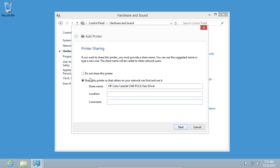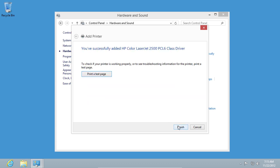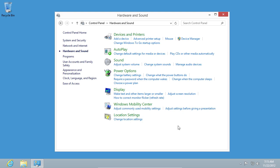Also you can choose printer sharing options, whether to share this printer or not. Now your installation of your printer is complete and you can press Finish to exit.